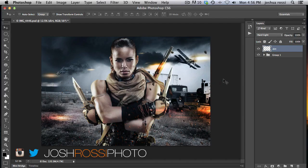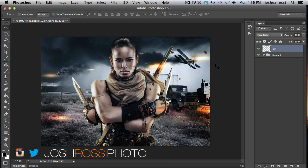Hey guys, it's Josh Rossi with compositeplanet.com. Follow me on Twitter and Instagram at JoshRossiPhoto.